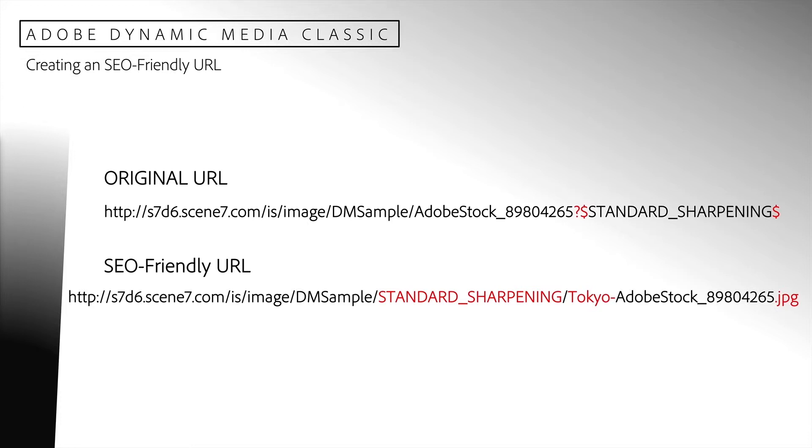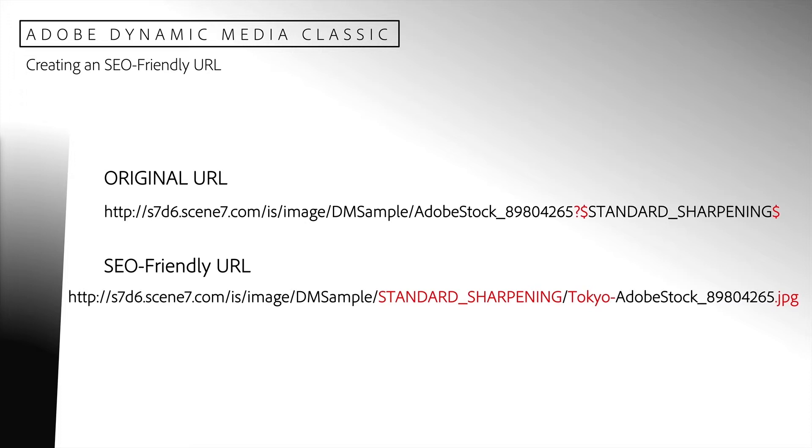First of all, we have included the image preset name, standard sharpening, as part of the URL path. We do not need to use the dollar signs. Secondly, we have included Tokyo hyphen as part of the image name. This is important for SEO because it will indicate that this is an image related to the city of Tokyo. Thirdly, we have a .jpg extension at the end of our image name. This clearly indicates to the web crawler that this is a request for an image. The end result is that we have a very standard URL that is familiar to web crawlers indicating that we are requesting an image related to Tokyo.